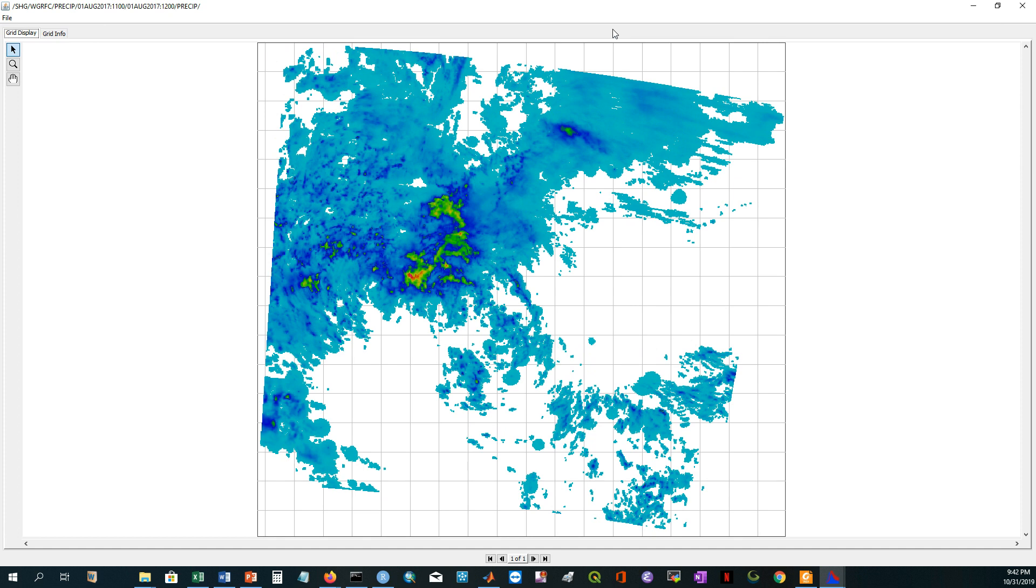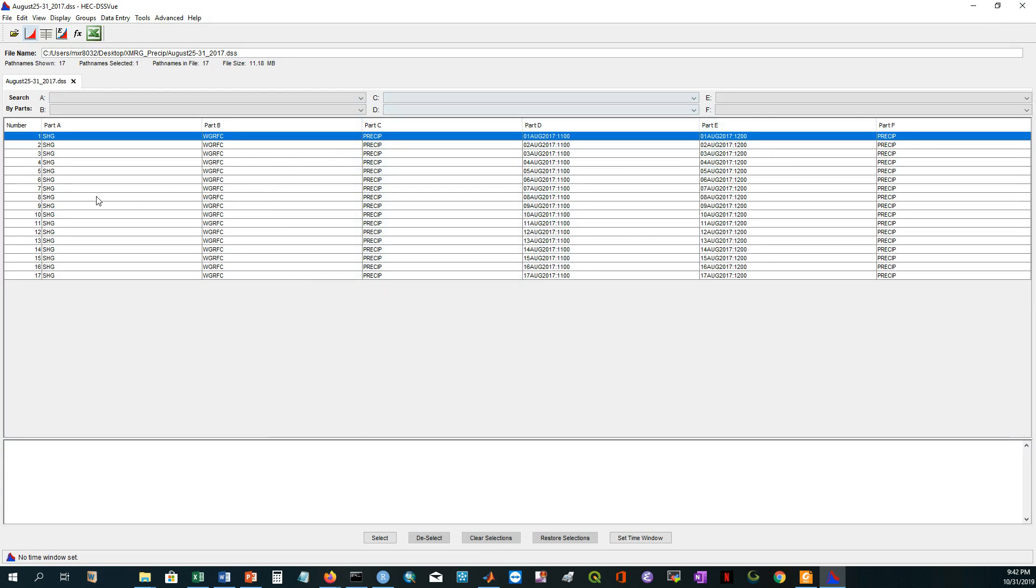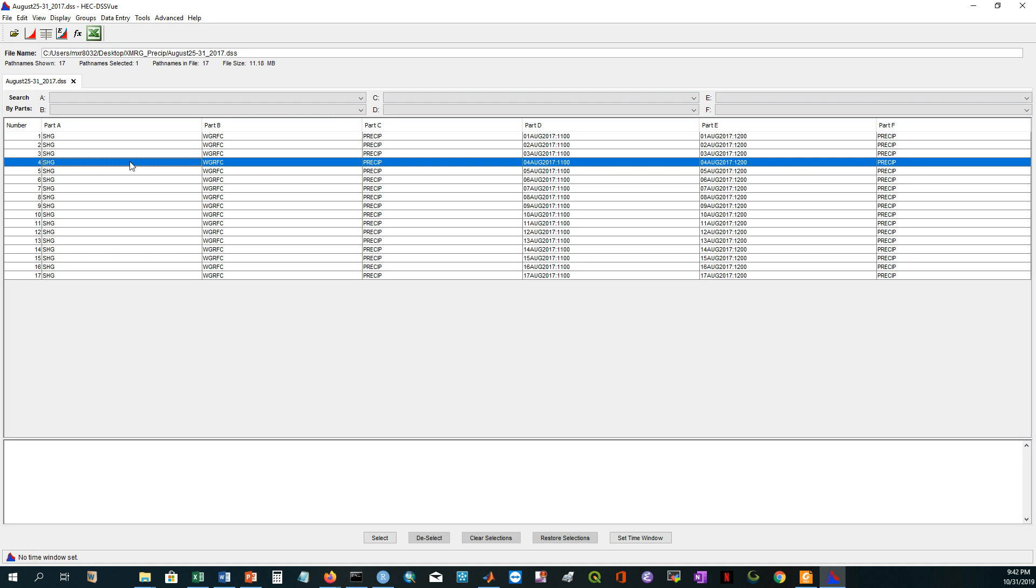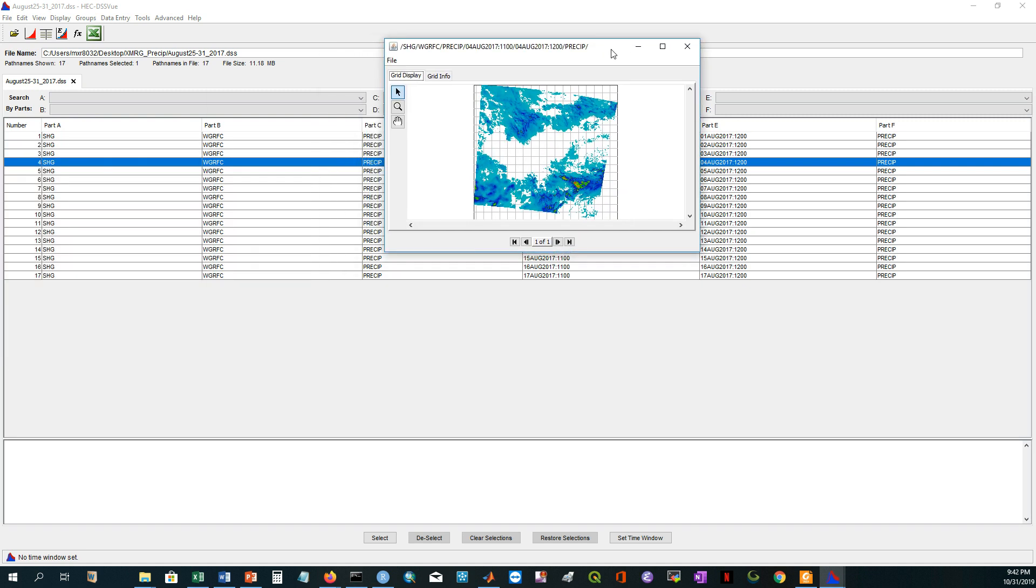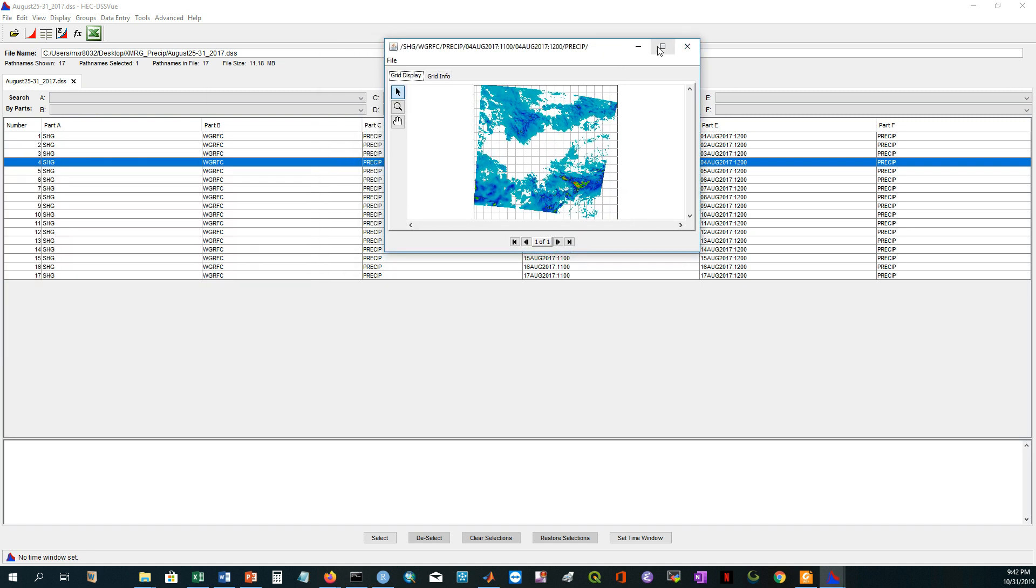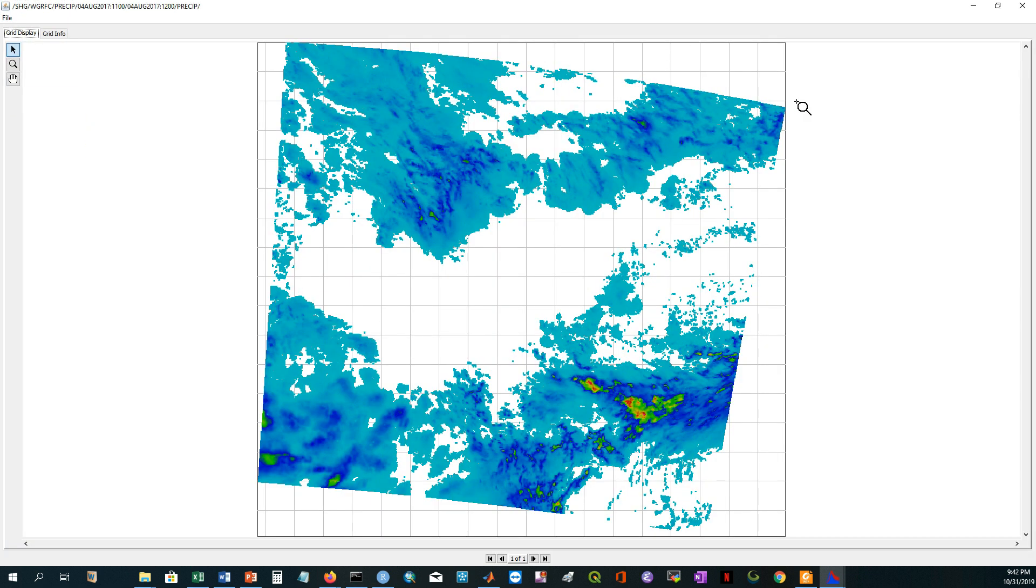If I click the other link or other file, these are the DSS files. If I click here, this is another precipitation. These are the gridded precipitation.